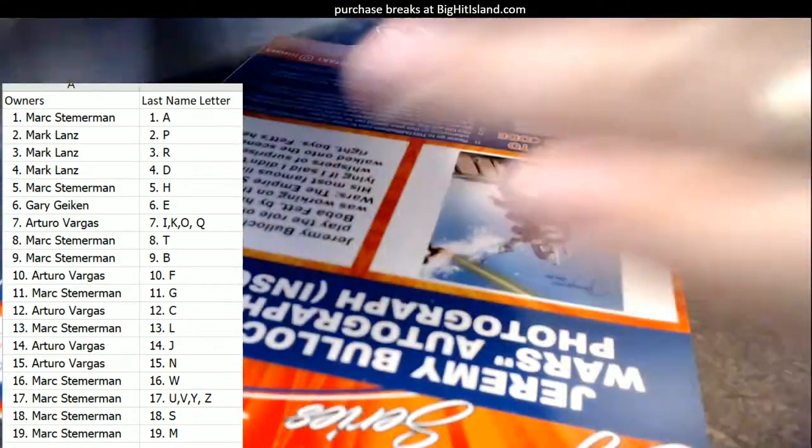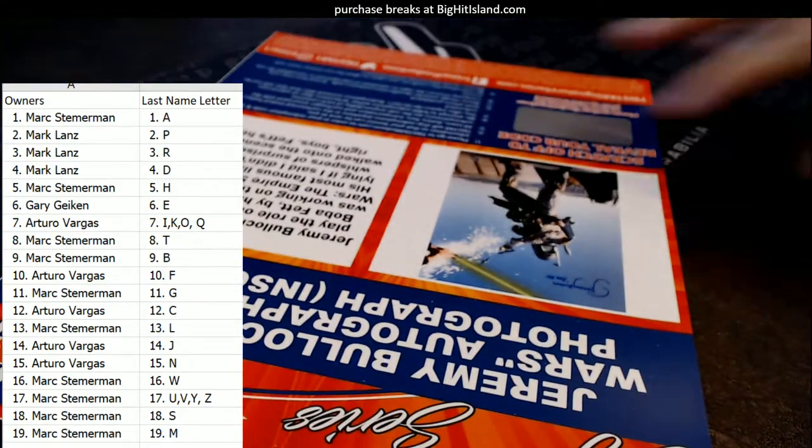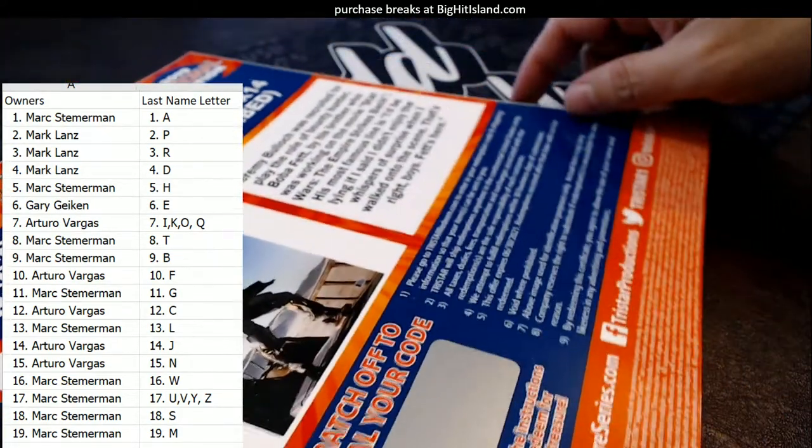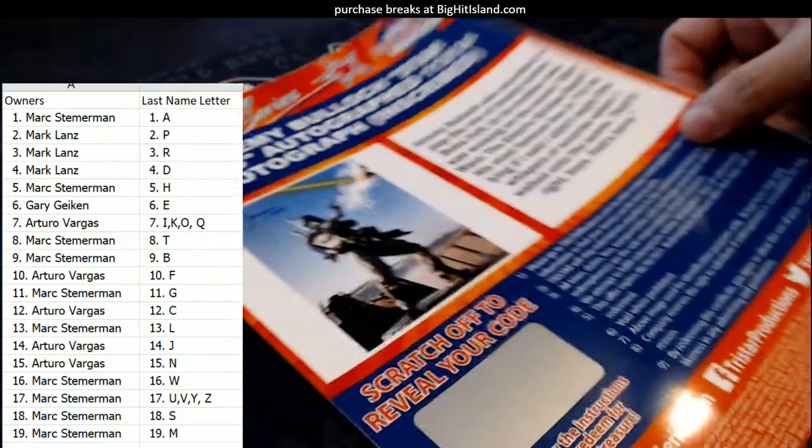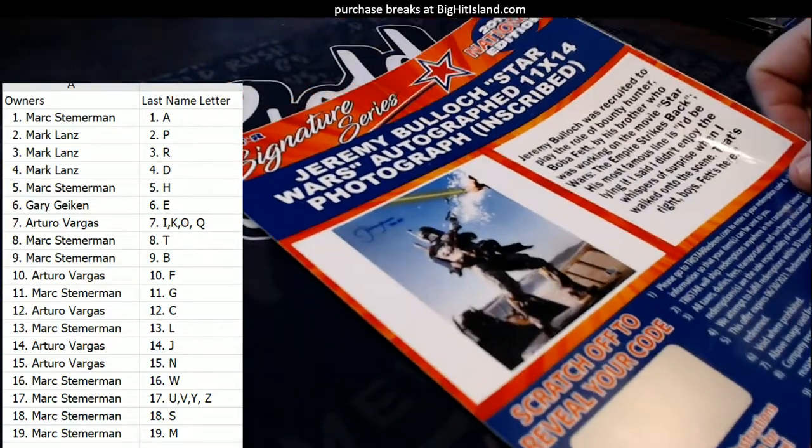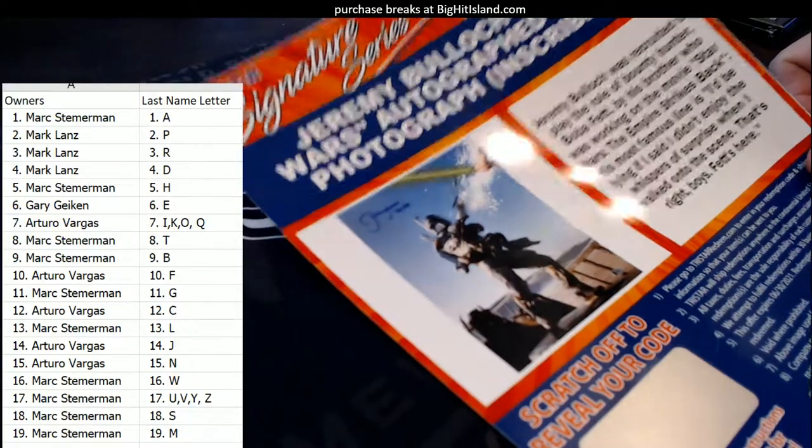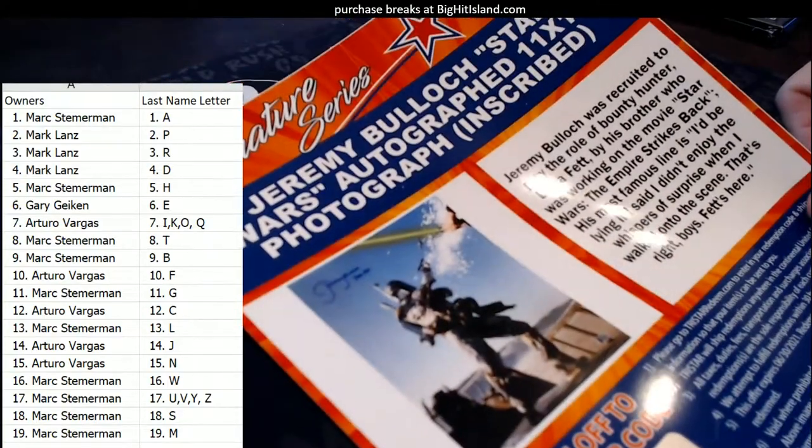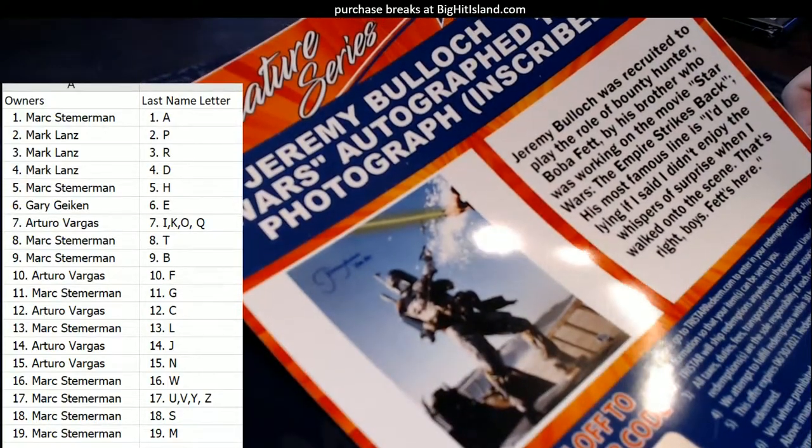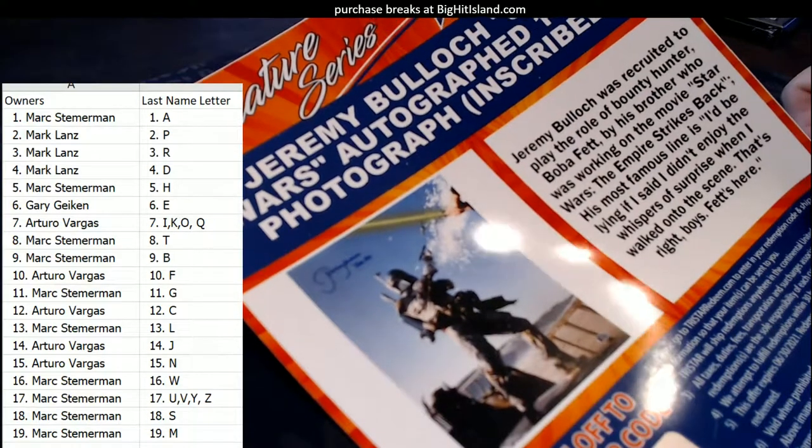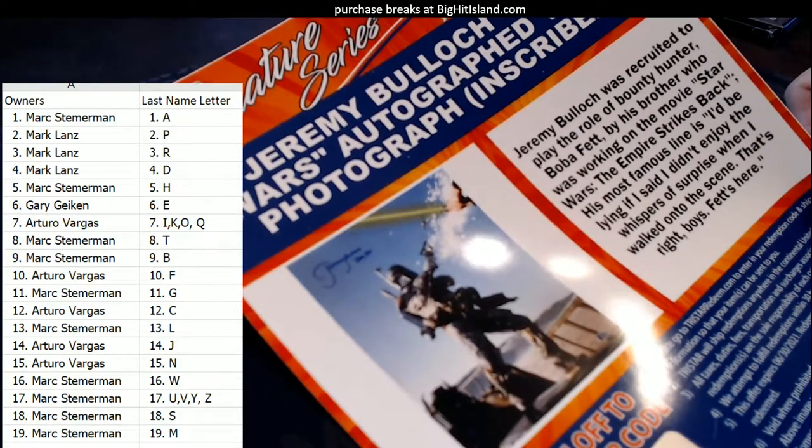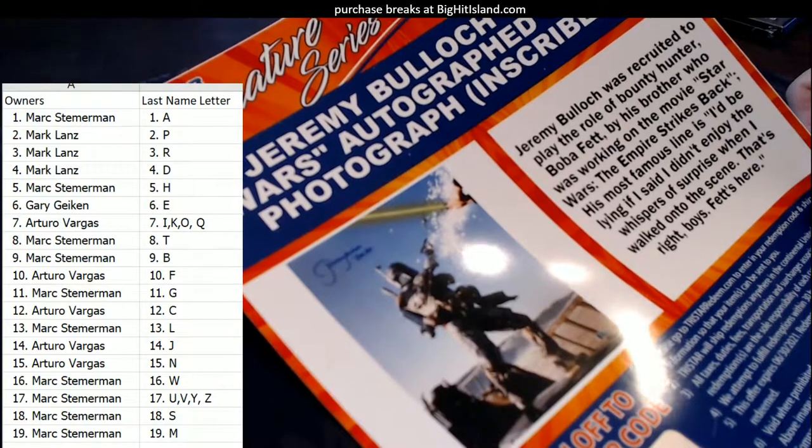I was hoping we had a... I've seen an item earlier that had two things in it. I was hoping we'd get two, but that's the only item in here. But you know what? That is so awesome right there. So awesome. Jeremy Bullock Star Wars autograph, 11 by 14 photo, Boba Fett. Look at that, man.